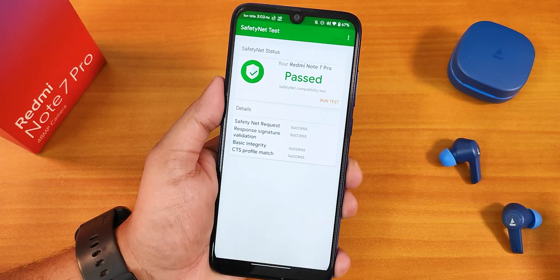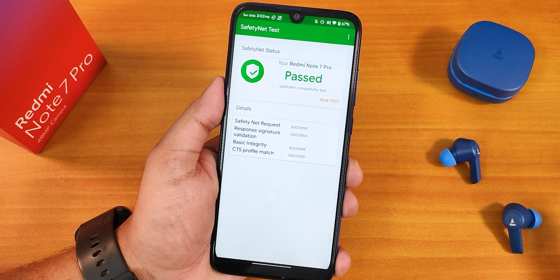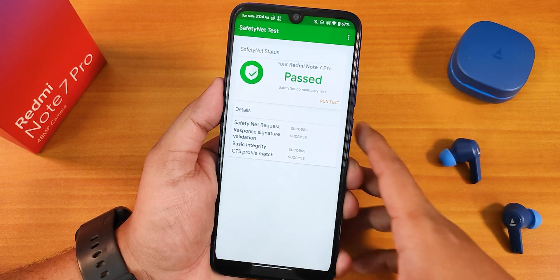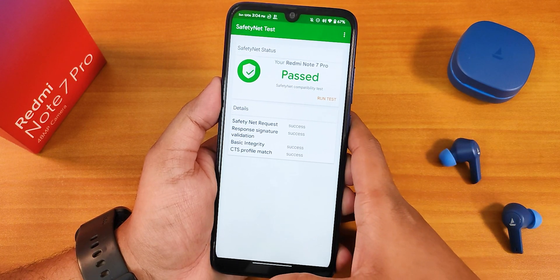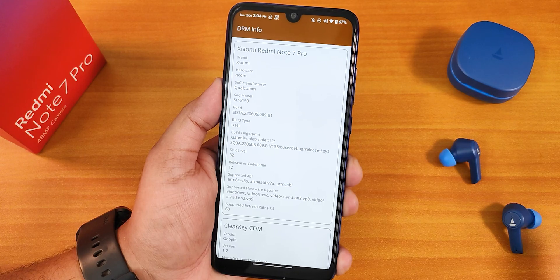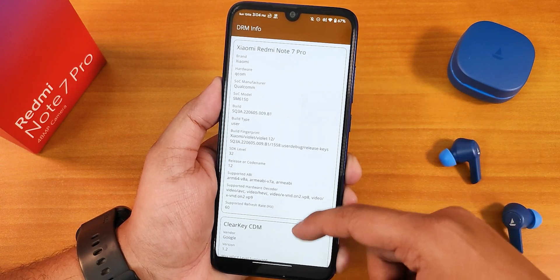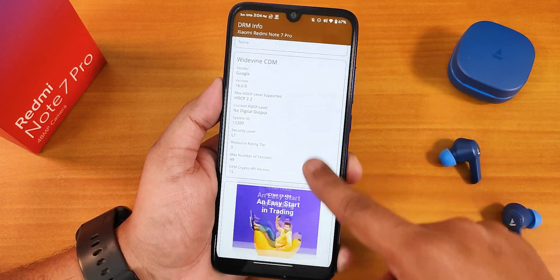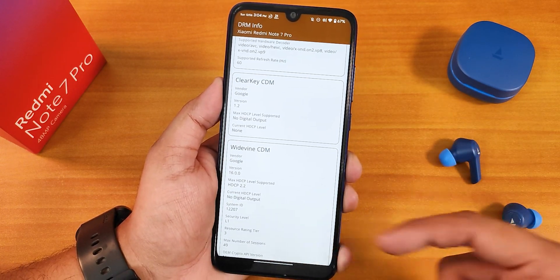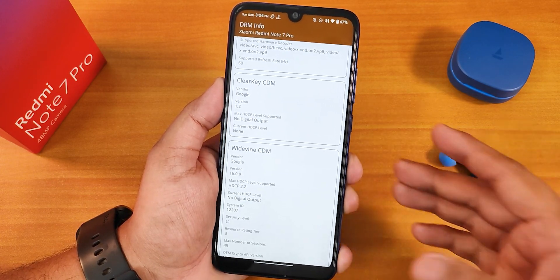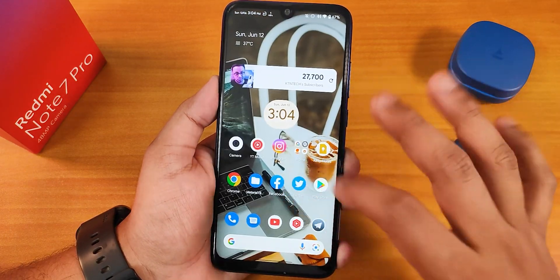The IR blaster is working perfectly without any problems. Safety Net passes right out of the box, so there are no issues with banking apps. Widevine DRM stays at L1, meaning you can stream Netflix or Amazon Prime in 1080p without any problems.